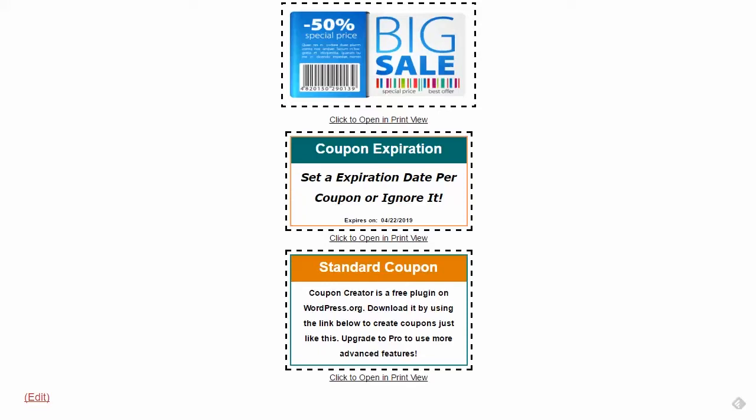I'm going to start off here with the free version. The free version is just a basic way to style, display, and print coupons for your customers. Generally, it's usually used for brick-and-mortar stores. Two examples of the free version coupons here: